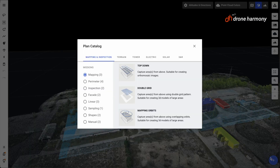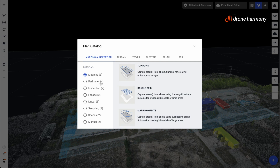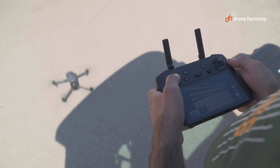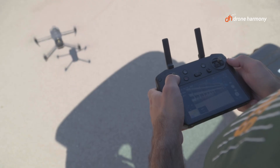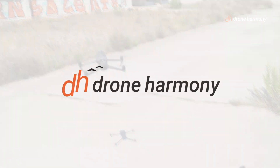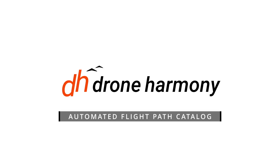There are many other creative mission plans that you can use, such as double gridded, mapping orbit, perimeter, and circle missions. Save valuable time in the field by leaving the complex planning to us.